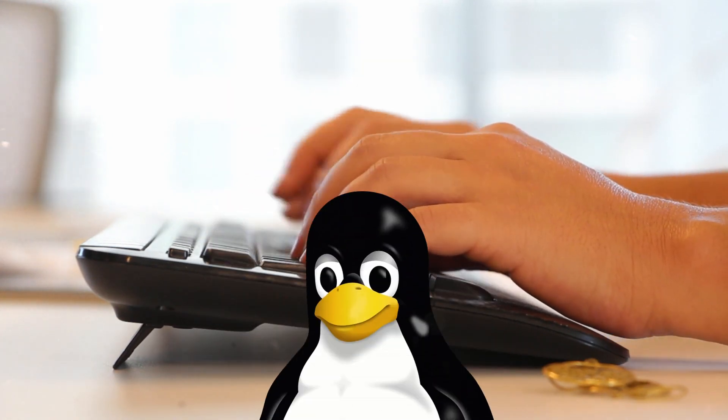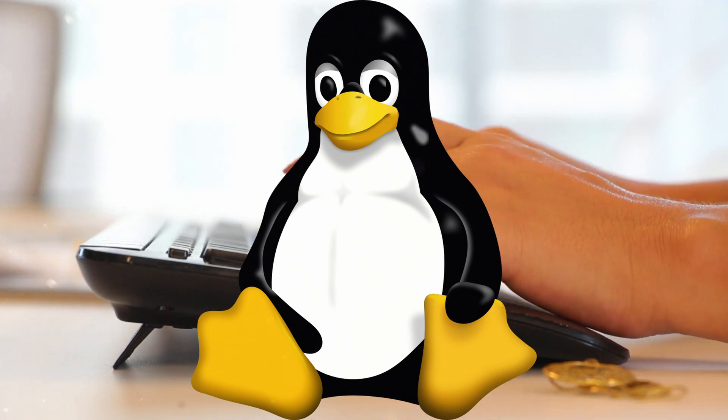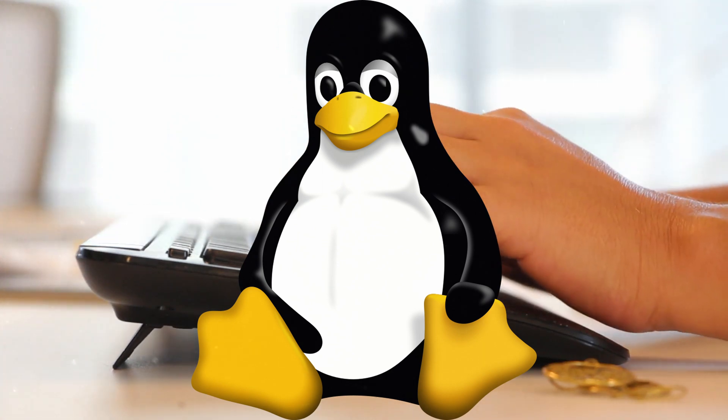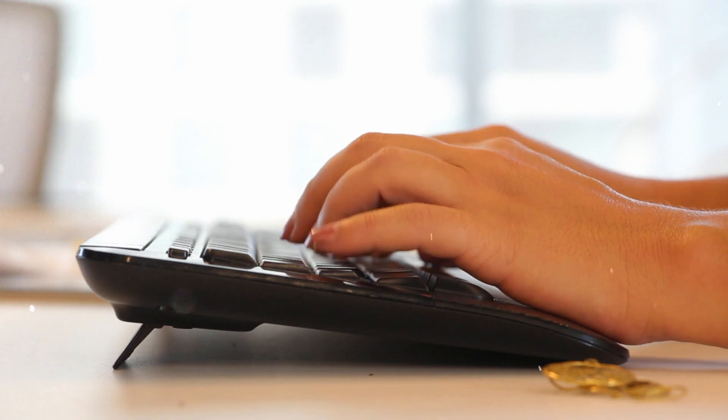In case you use Linux, probably not, the steps are in the document in the description. And in case you use Mac, you're probably safe. For now.